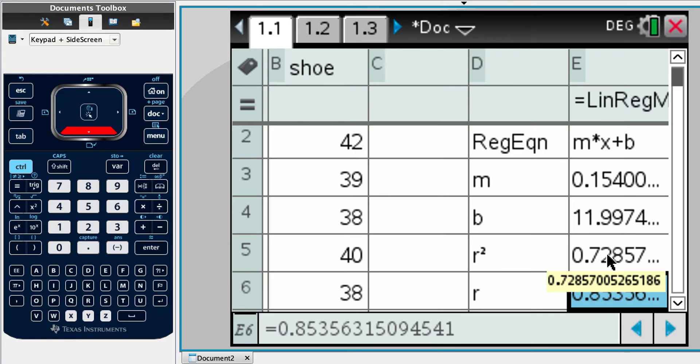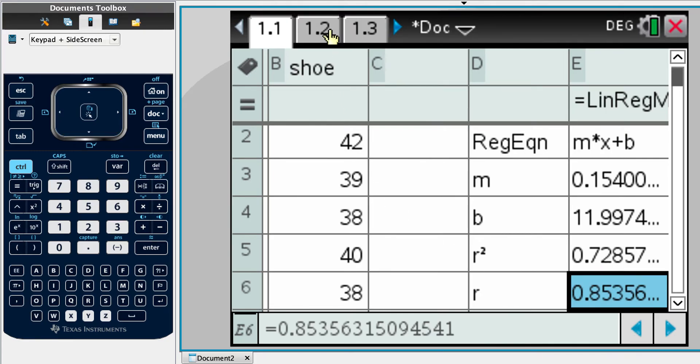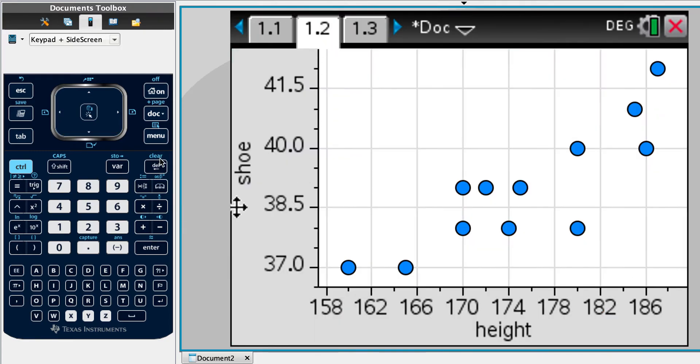So we found the regression line and it says that y equals 0.154x plus 12.0. And it says, hence, estimate the shoe size. Well, I'm just going to go back to our diagram.